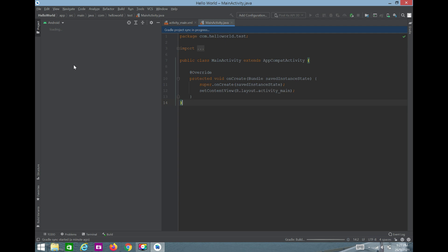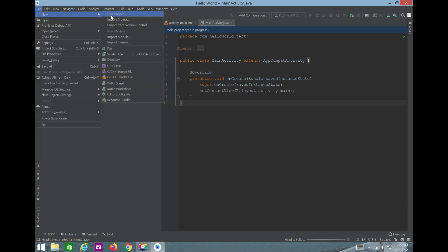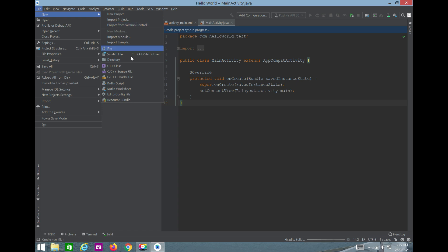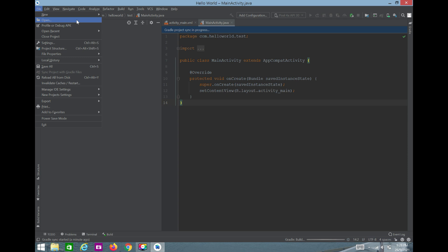Meanwhile, let me give you a tour of Android Studio. Under File, you can create a new project, import a project, get a project from version control like GitHub, import modules, open recent projects, and more. There are a lot of options to explore.